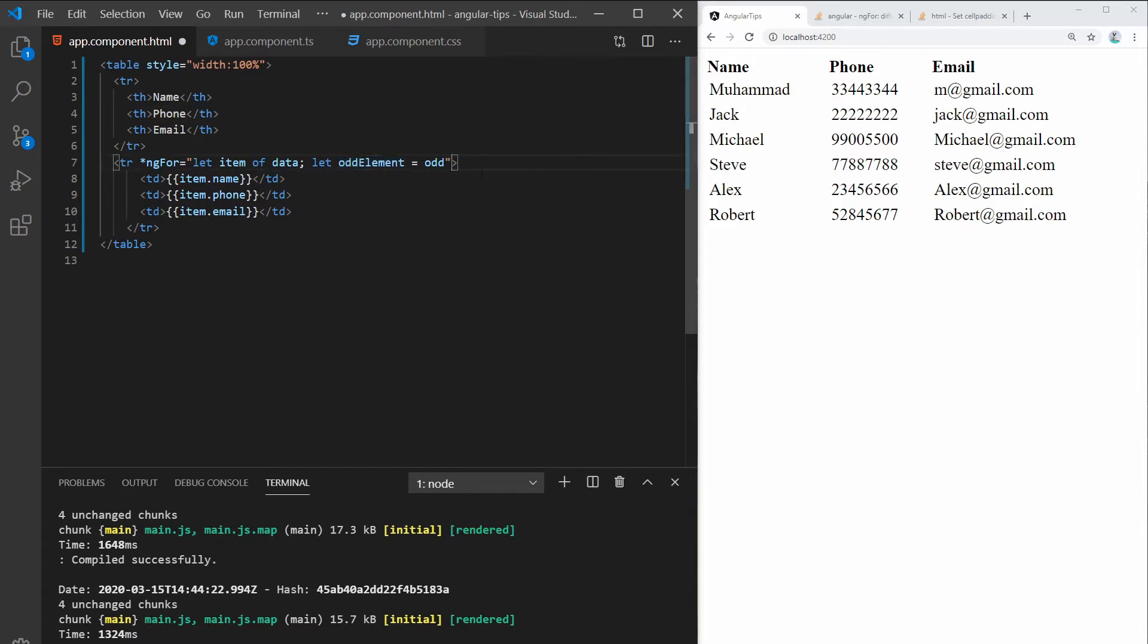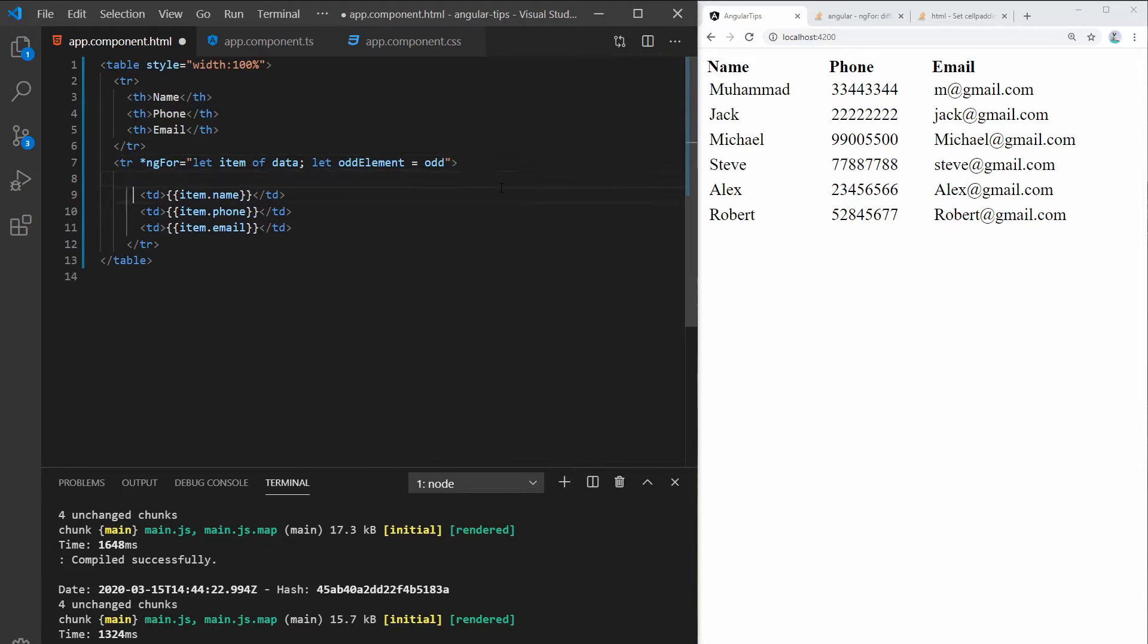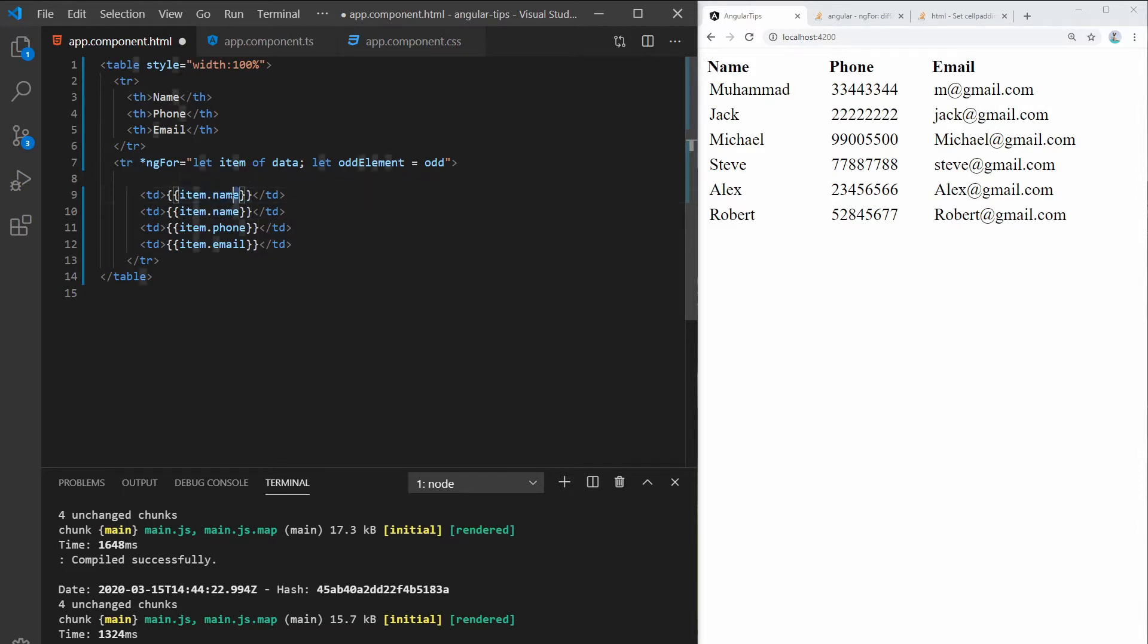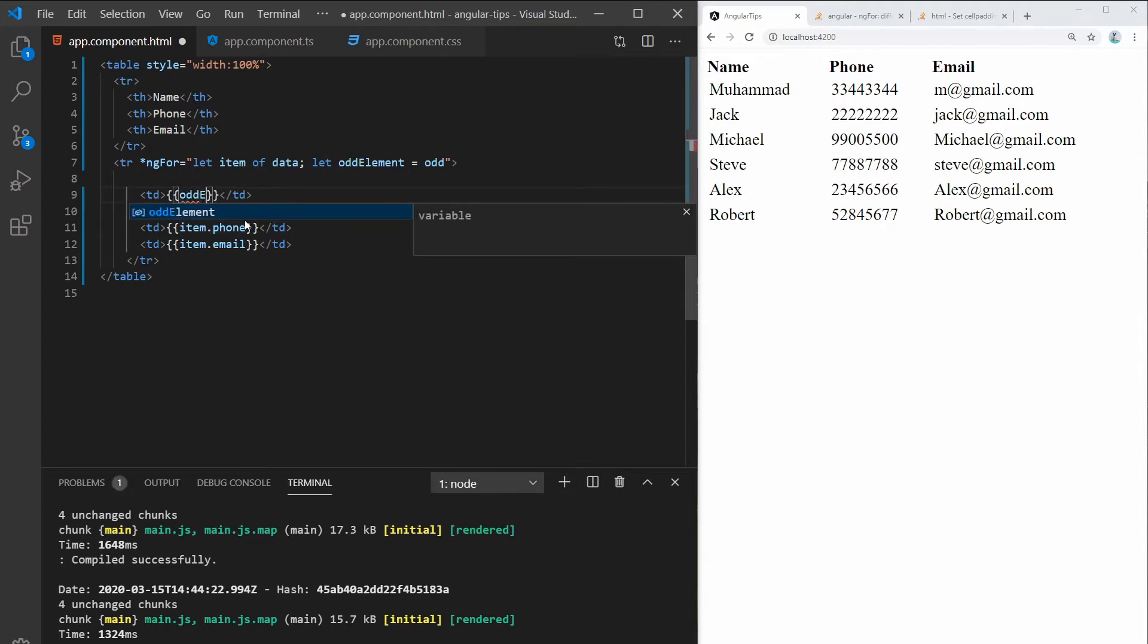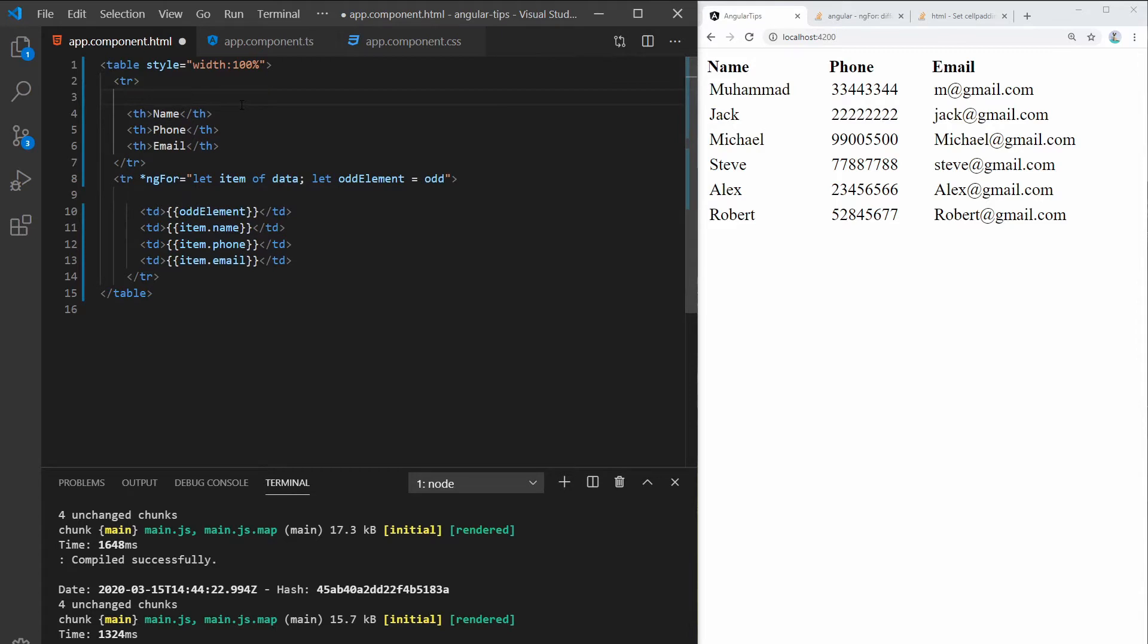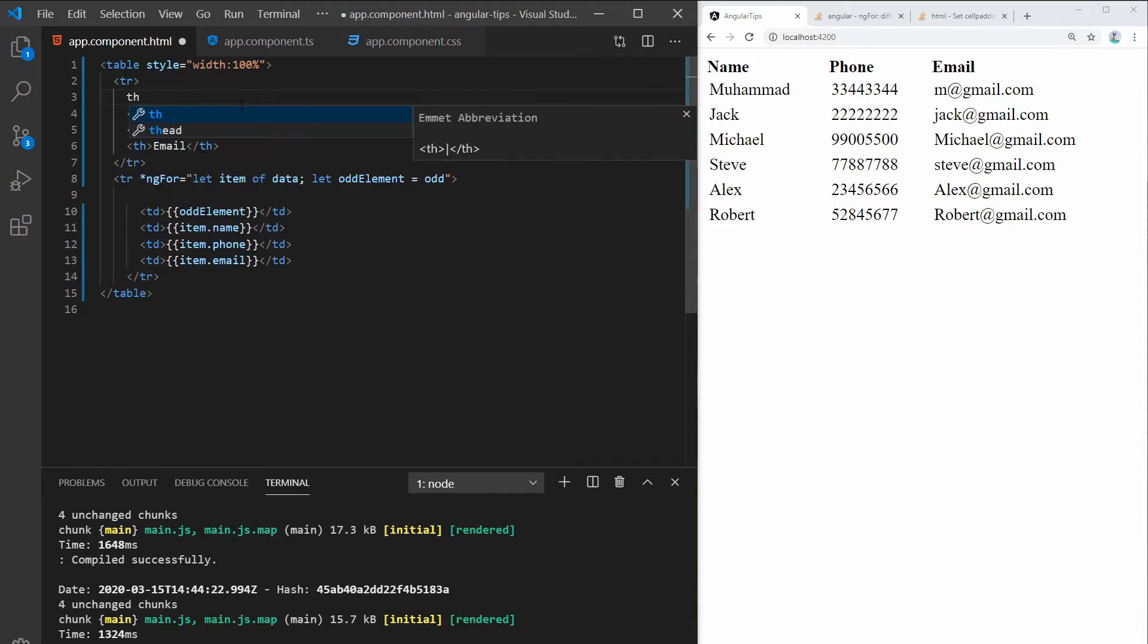So let me show you quickly what I mean. If I copy this element and output odd element inside of this, add table header named odd, save this.